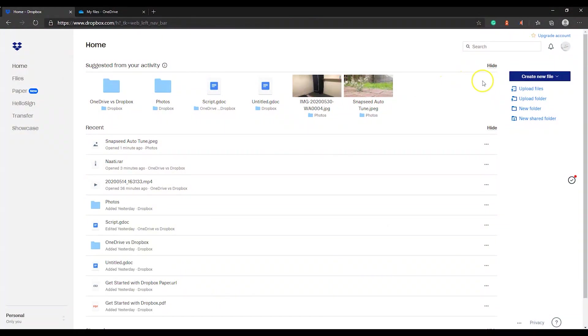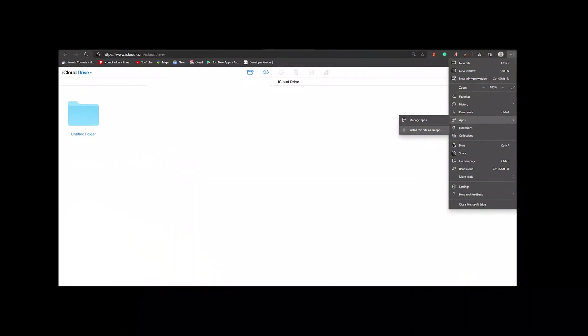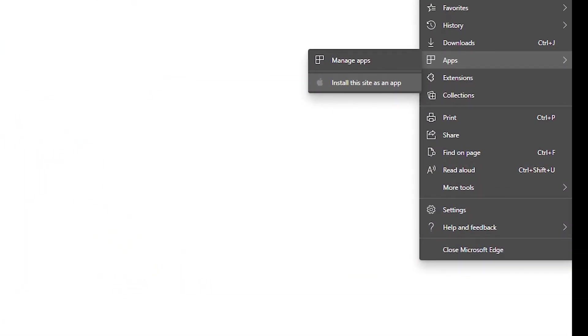A progressive web app takes less space compared to the actual desktop software and it uses the browser's resources. For example, if you install iCloud on Microsoft Edge, in Task Manager and in Battery settings, you will see Microsoft Edge while using iCloud. To download the PWA, you can go to the website — for example dropbox.com or icloud.com — and on the right-hand side in the settings, you will find Apps, and under that, an option to install this website as an app.